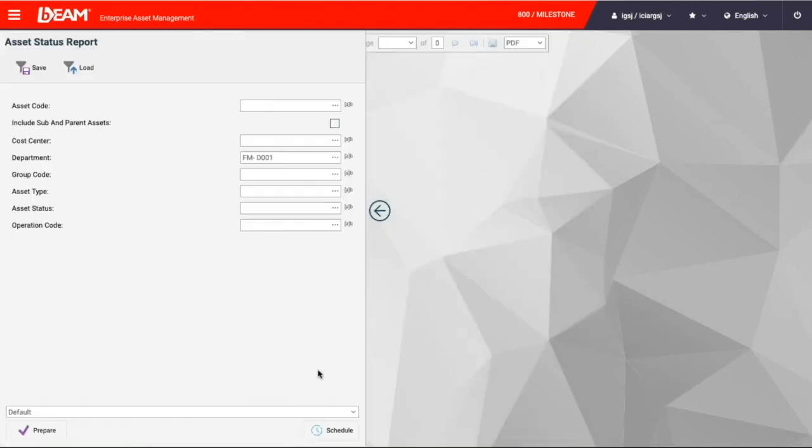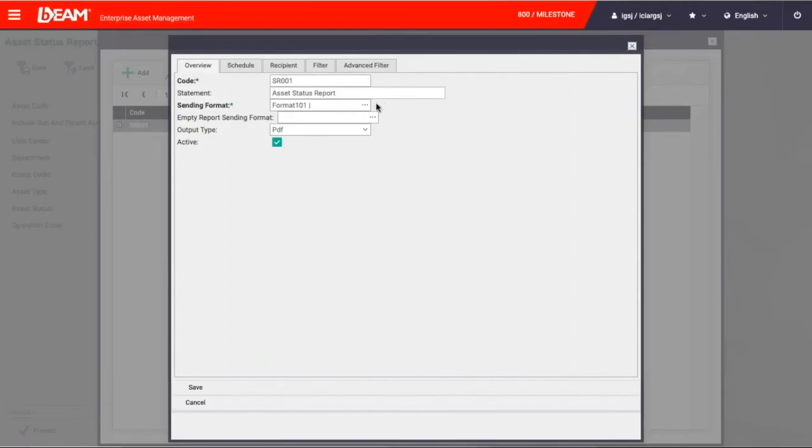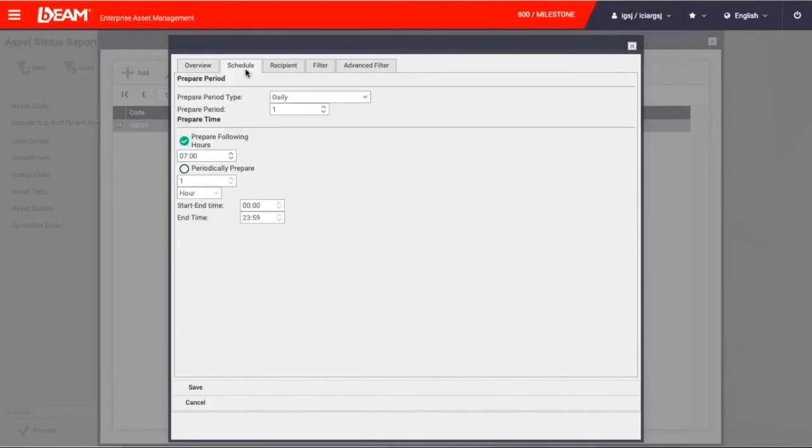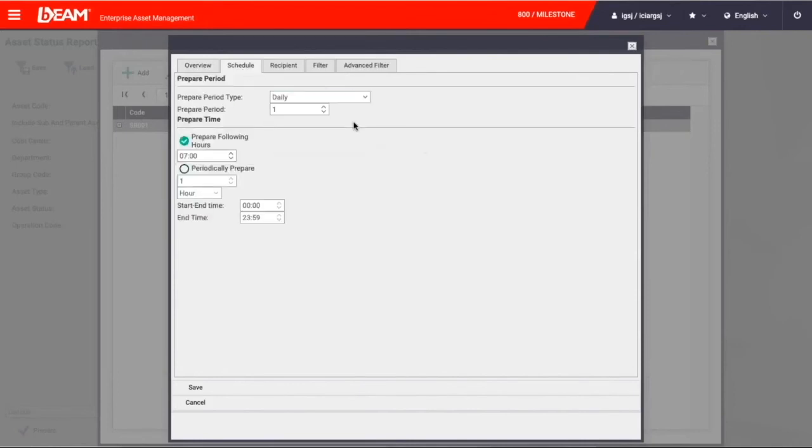Moreover, you can schedule periodic asset and maintenance operations reports to be delivered to your email box automatically. It is easy to schedule and very helpful for colleagues and management teams to have.